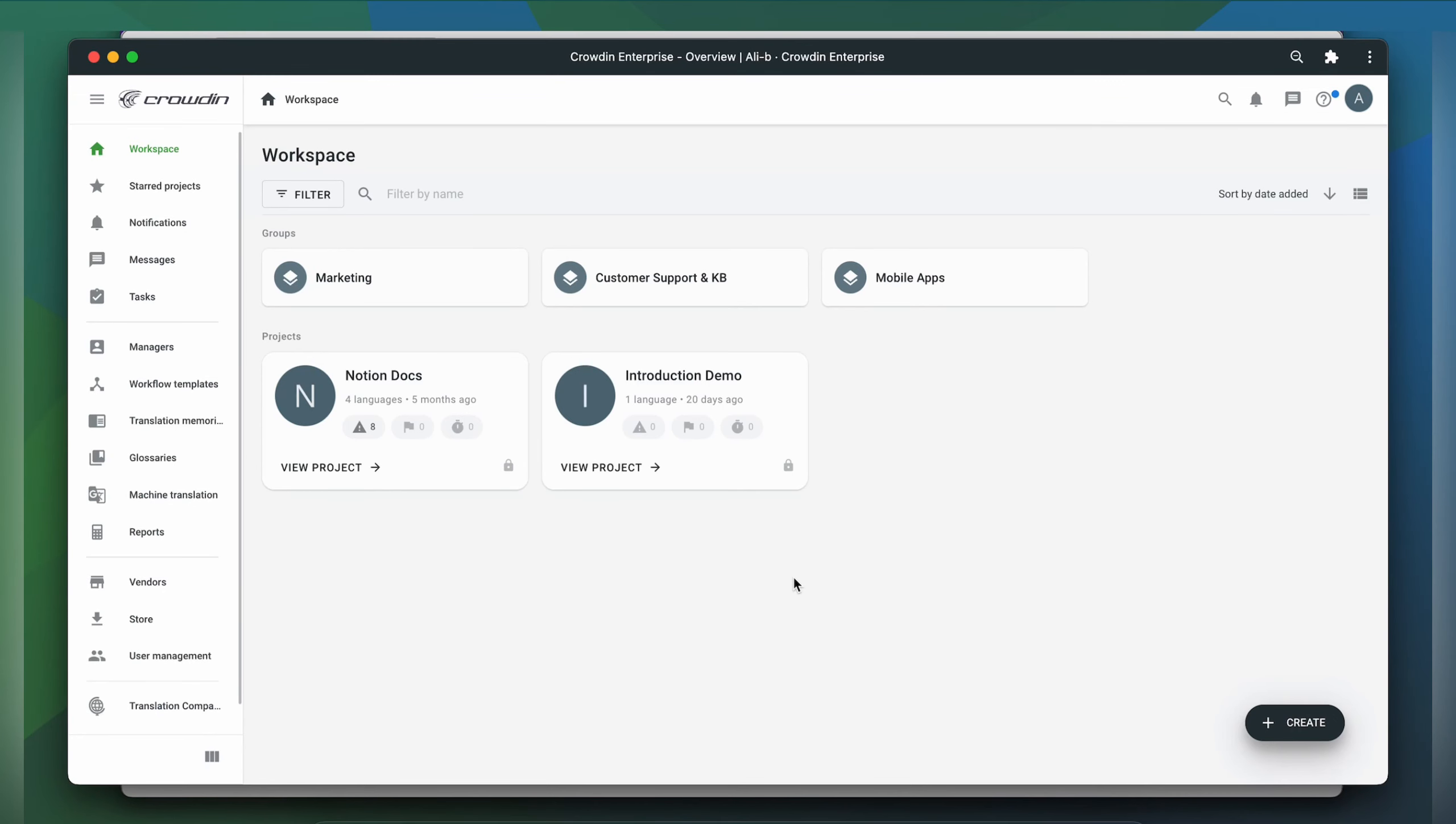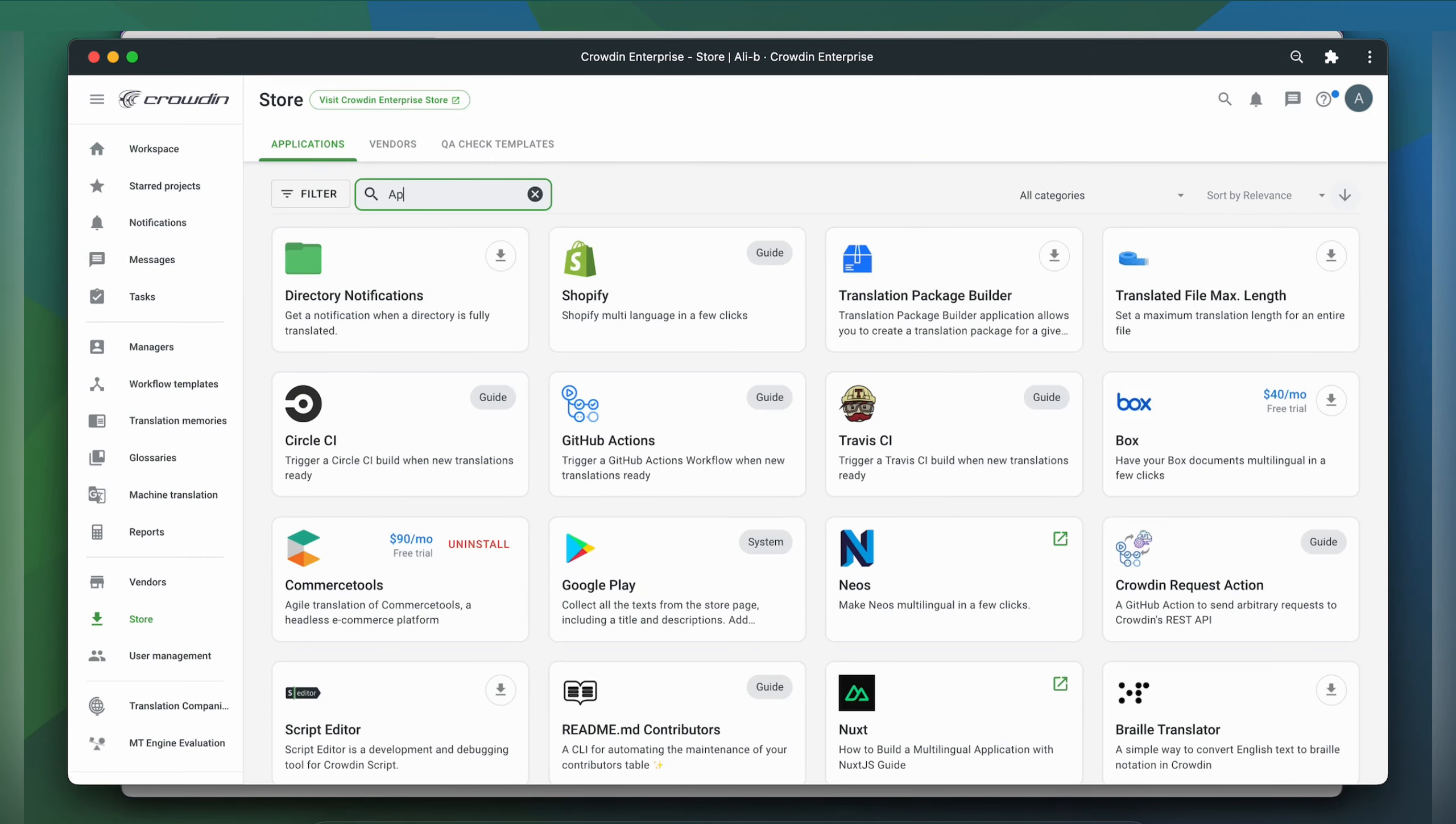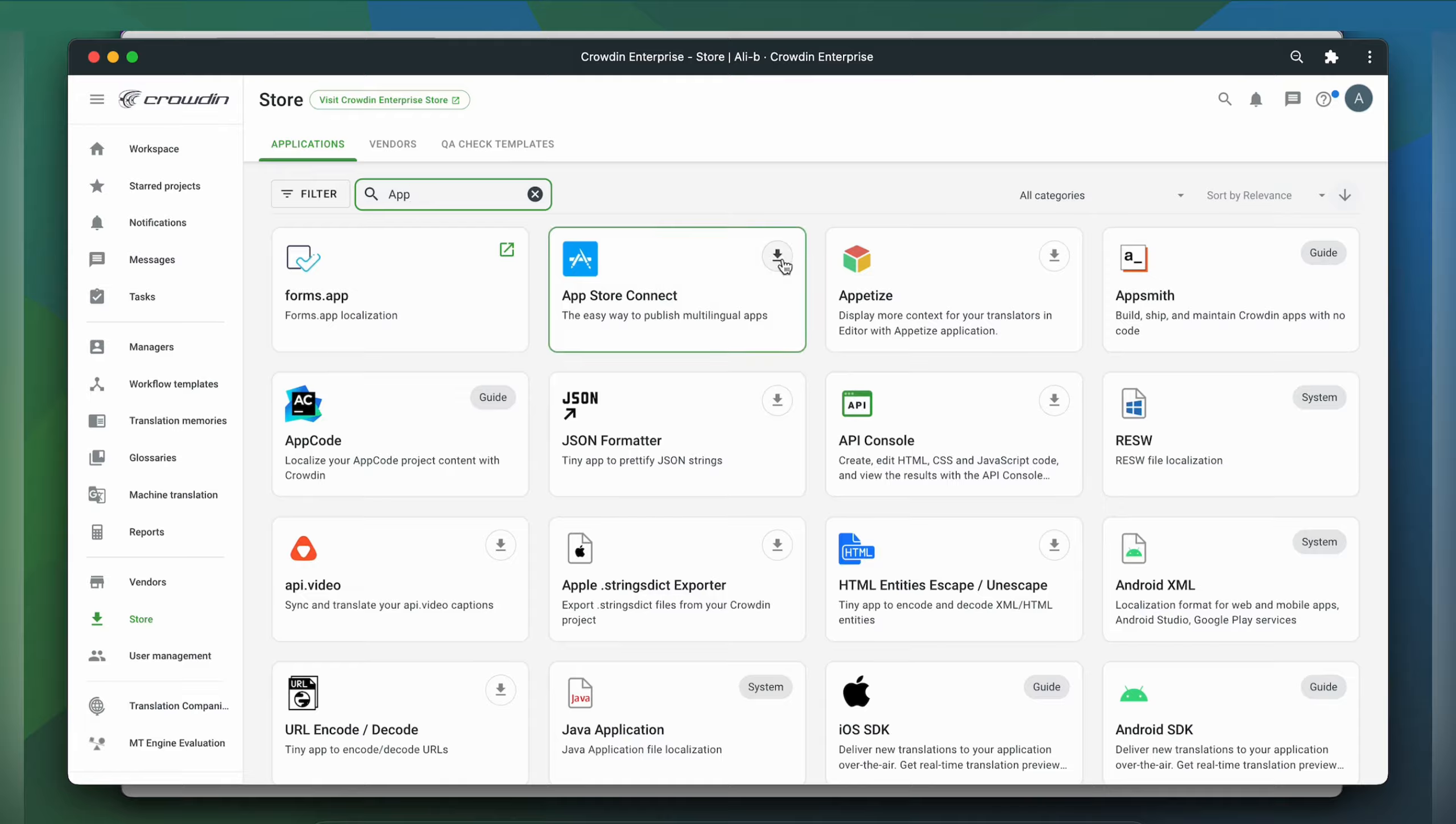To integrate Crowdin and App Store Connect, you'll need to have either a Crowdin Enterprise or a Crowdin.com account and an existing Crowdin project. First, we'll install the app by visiting the Crowdin store.